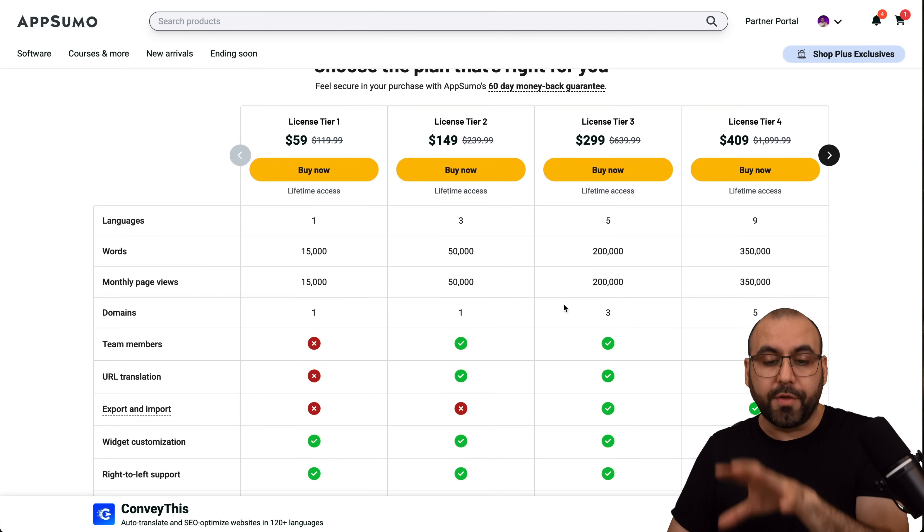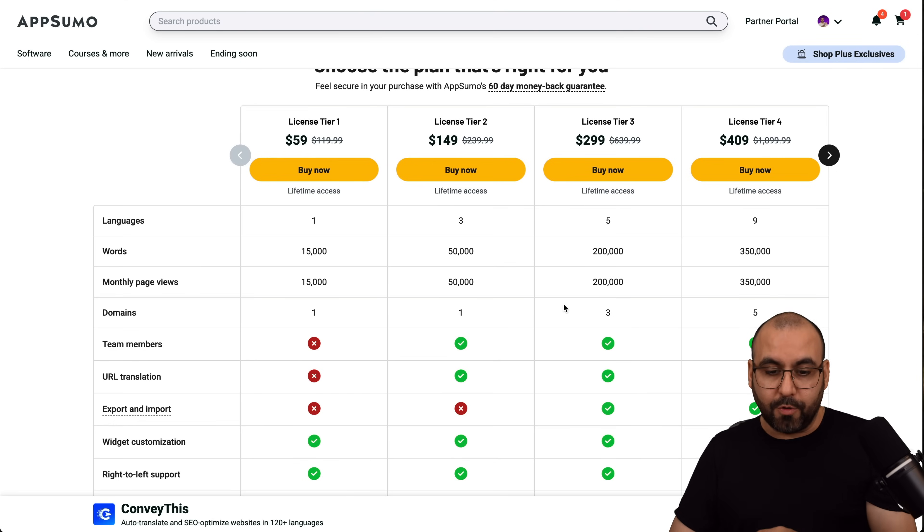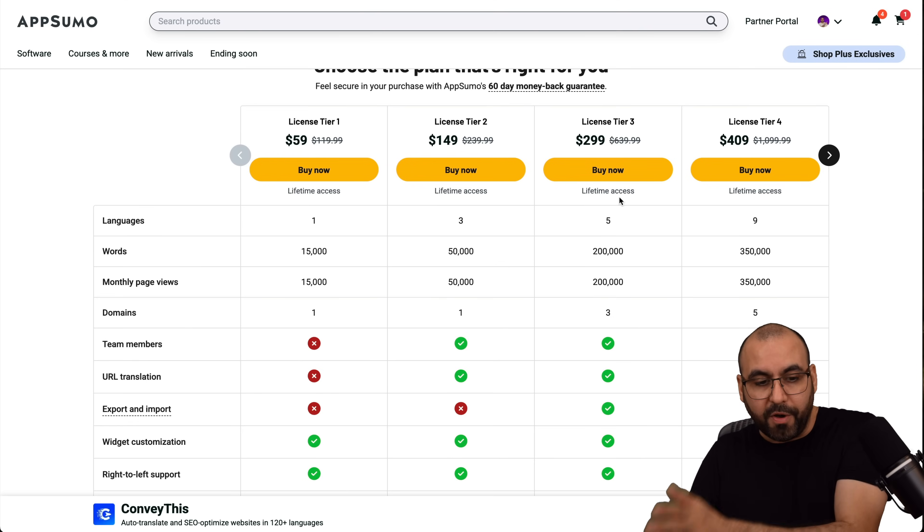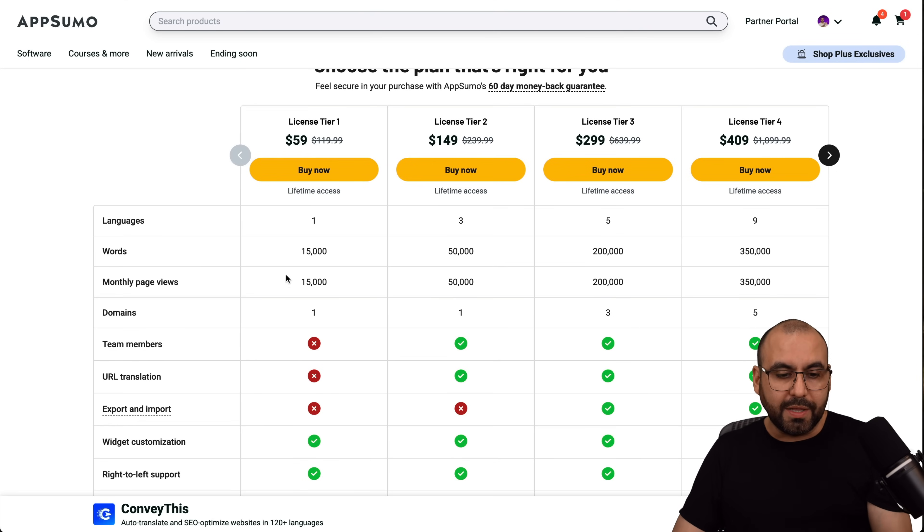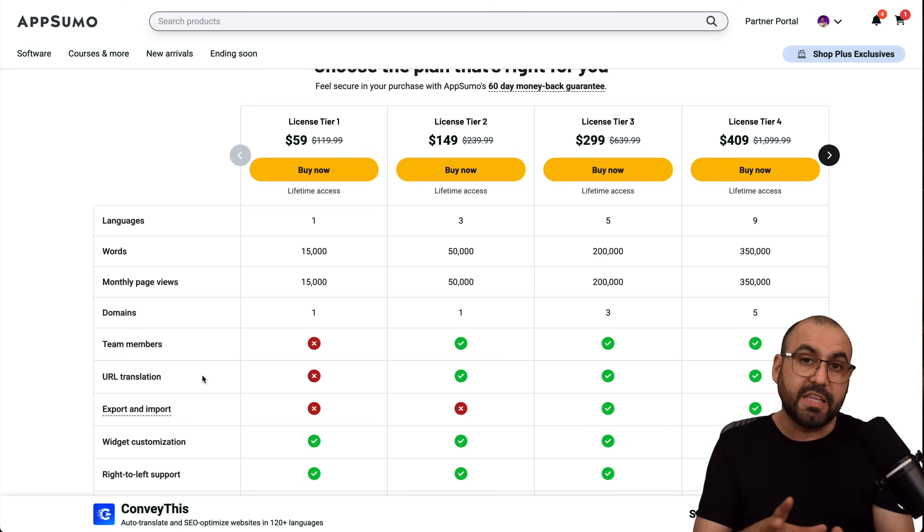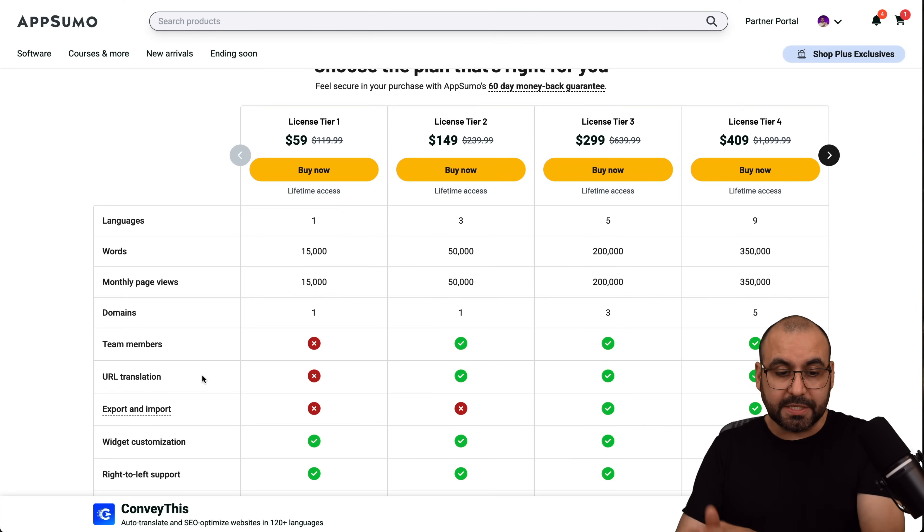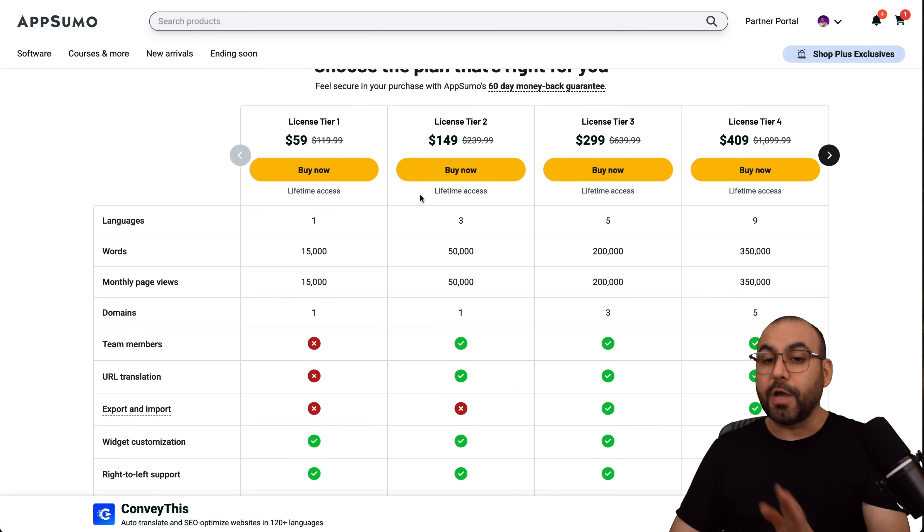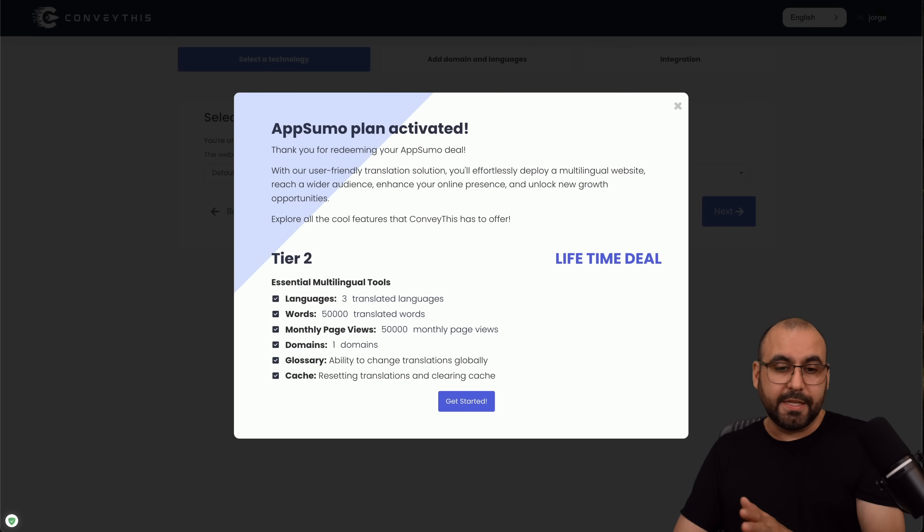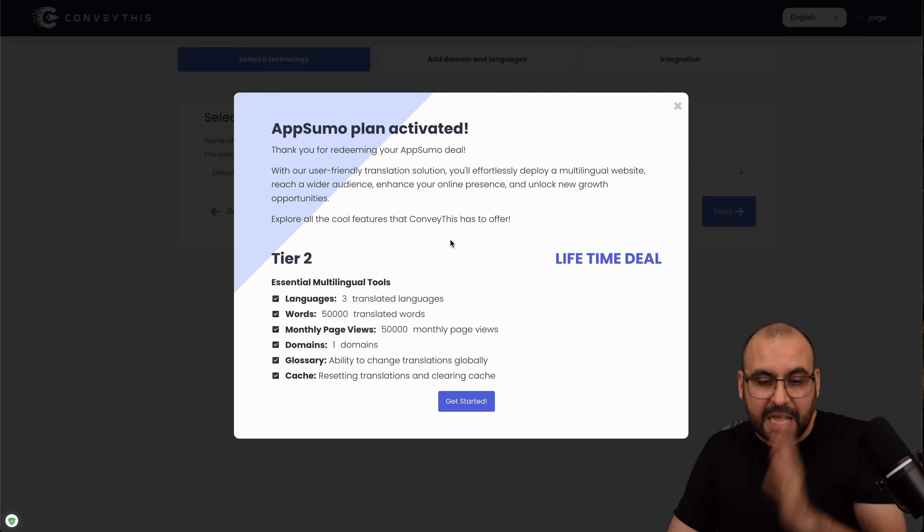I would recommend license tier 2 and above because there's limits on tier 1 like the URL translation, which is a good idea for SEO purposes, export and import settings, and the team members. So I would skip that one.